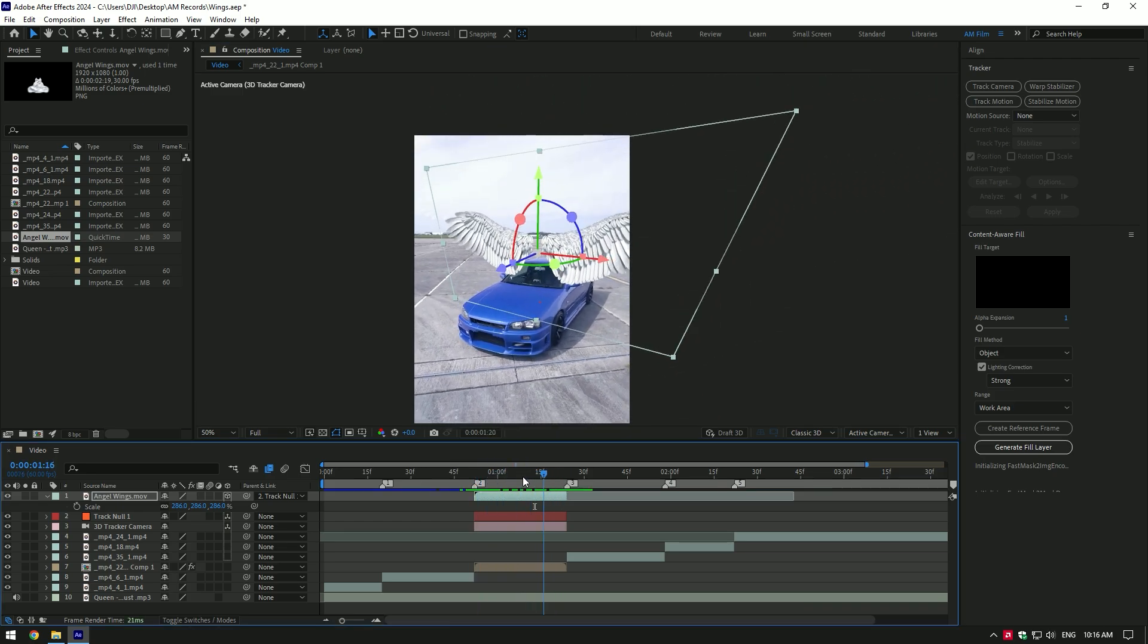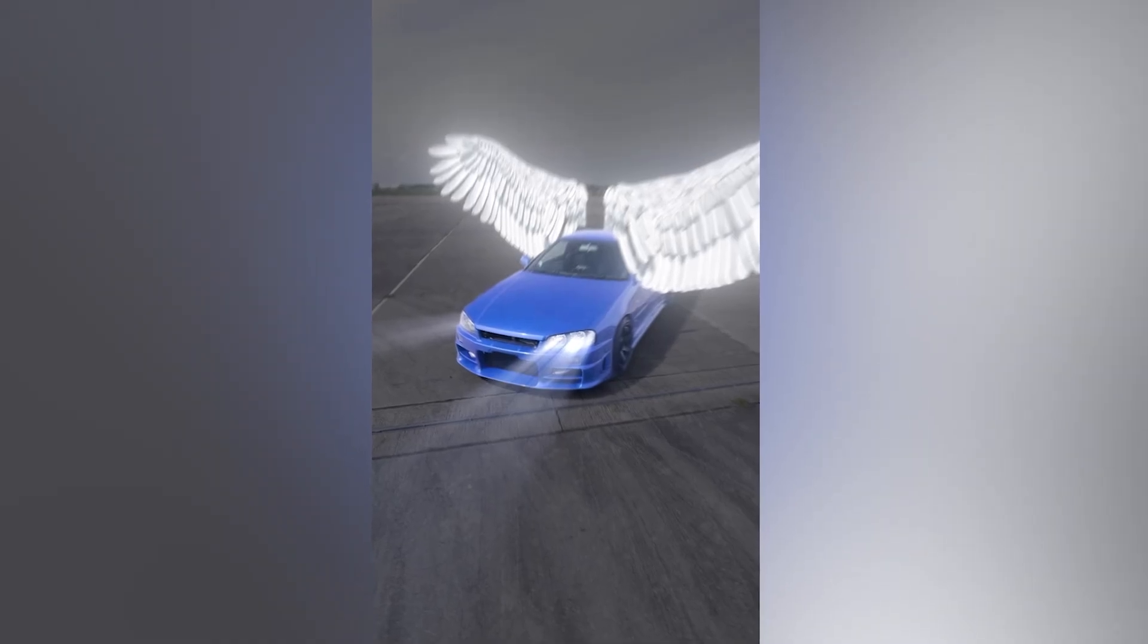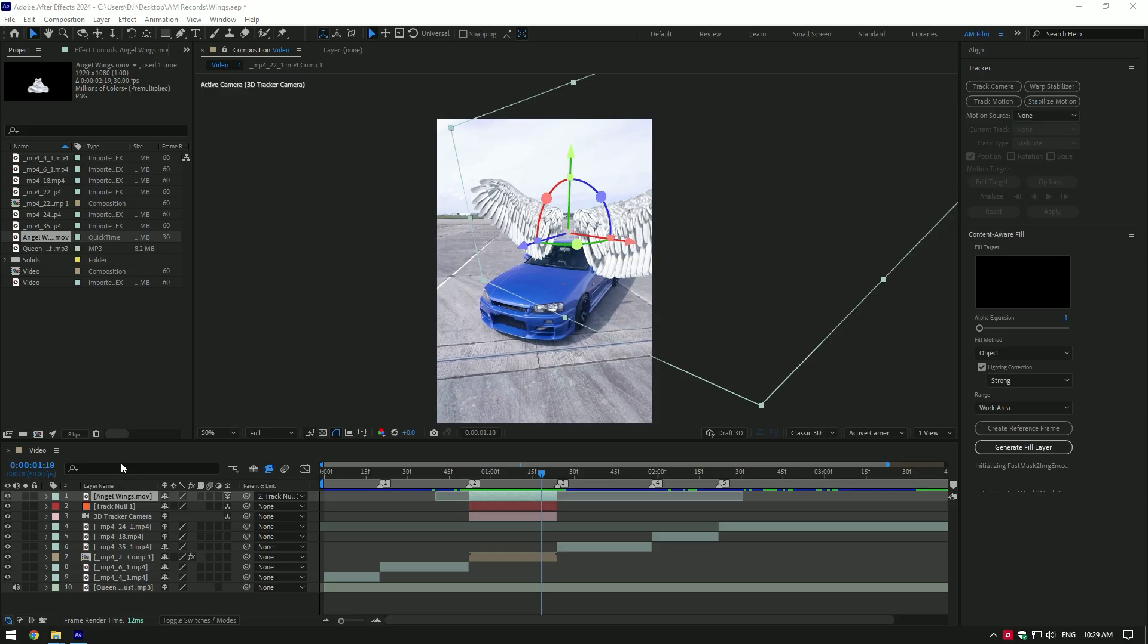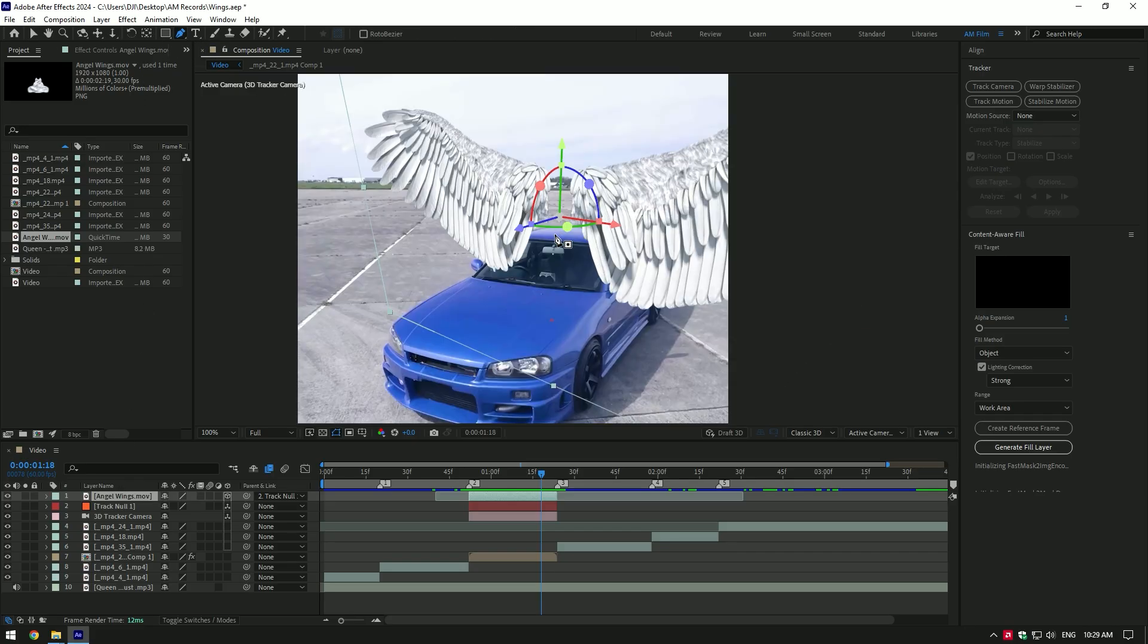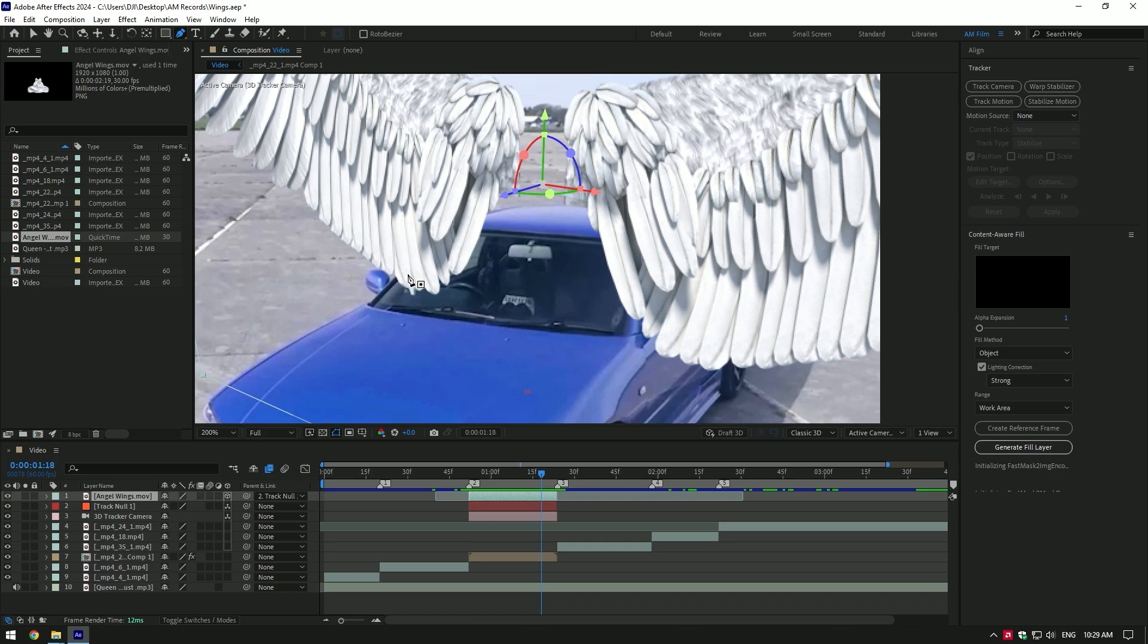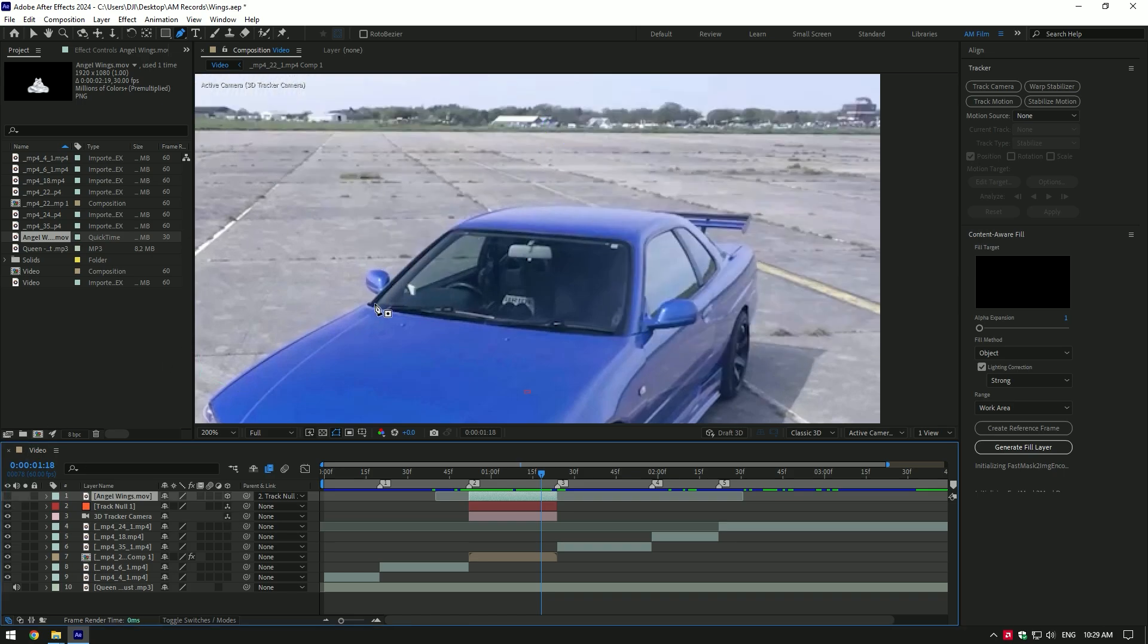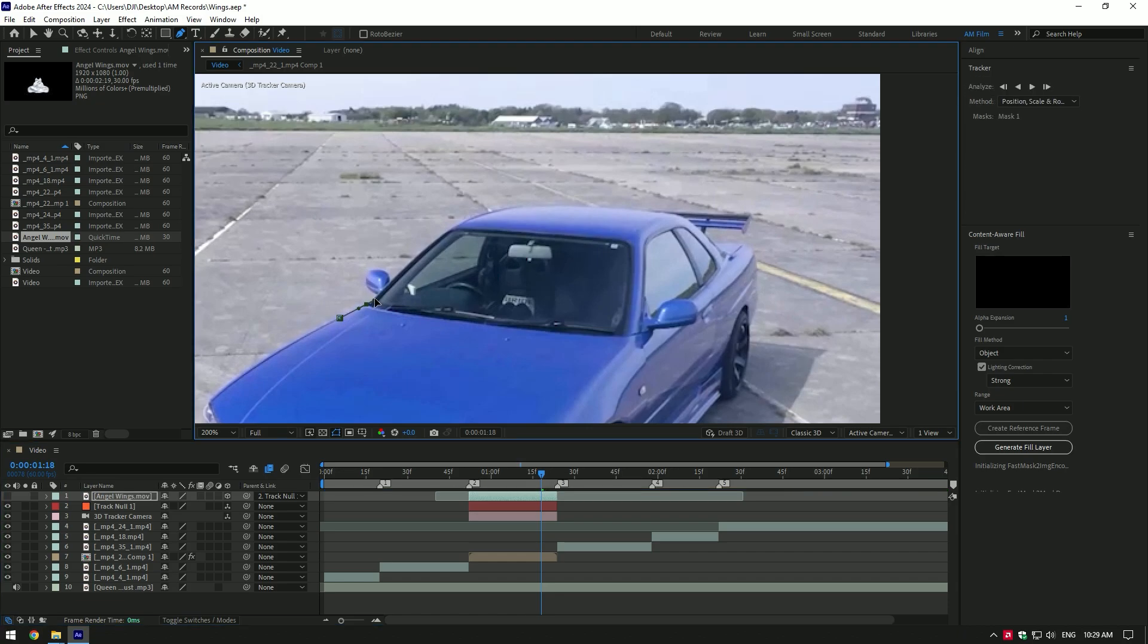Once you're happy with its orientation and size, let's make it look a bit realistic by masking the wing and make it behind the car. Grab a pen tool. I will mask this part of the wing where it touches the car, let's toggle off wing layer for a while so we can see the car clearly. Make sure you are masking on wing layer.